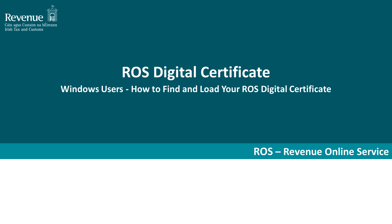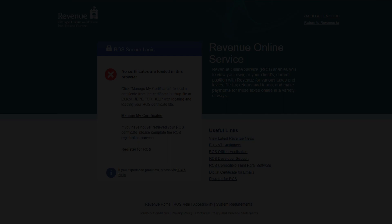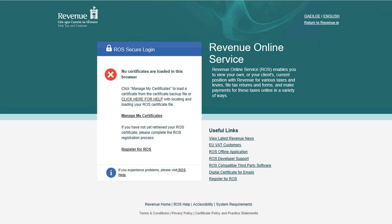Welcome to this instructional video for ROS users. This video demonstrates how to find and load your ROS Digital Certificate when using a Windows operating system. Individuals, companies and other entities need the ROS Digital Cert to access online services for business taxes. It is also required by agents who wish to access online services for their clients.